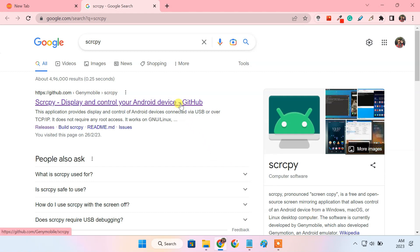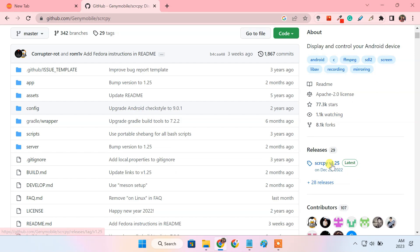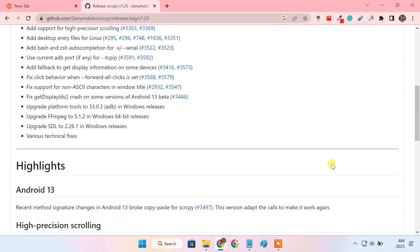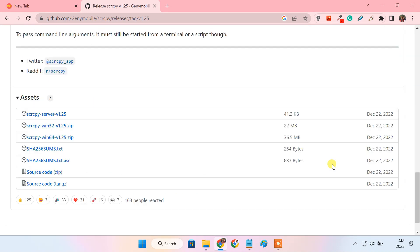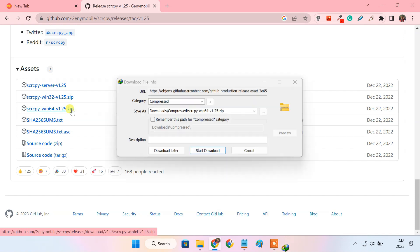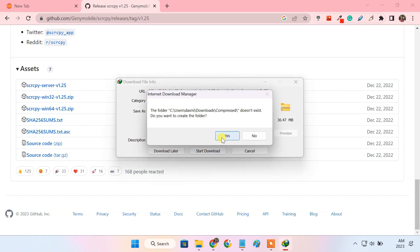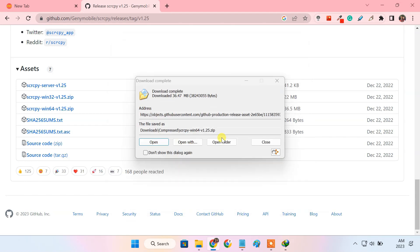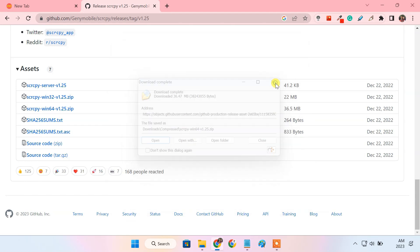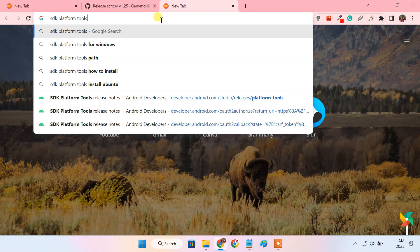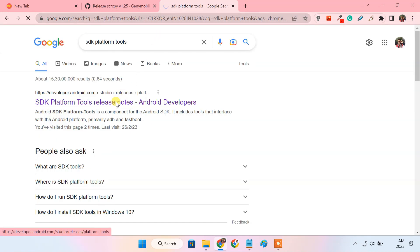Download the latest ScreenCopy release from this GitHub page. We also require ADB drivers on the PC. For that, download SDK platform tools for Windows.